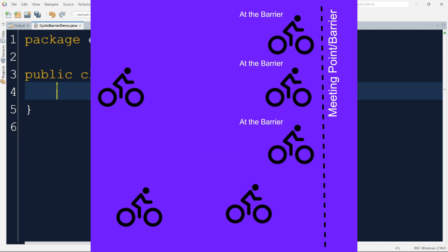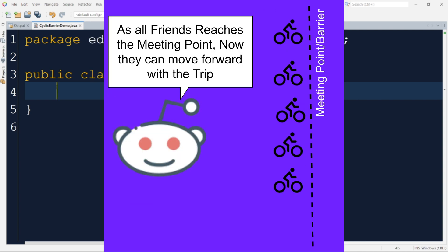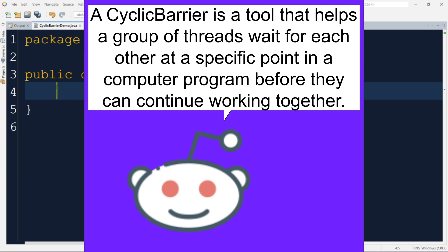Suppose a few friends have reached the meeting point first, maybe because they are quick. But to start the trip further, they need to wait for all the desired parties or friends to reach the same progress, which is reaching that particular meeting point in our case. And once all the friends reach the meeting point, the trip will continue further. A cyclic barrier is a tool that helps a group of threads wait for each other at a specific point in execution before they can continue with their further processing. All threads must reach a common point before they can move on to the next task.